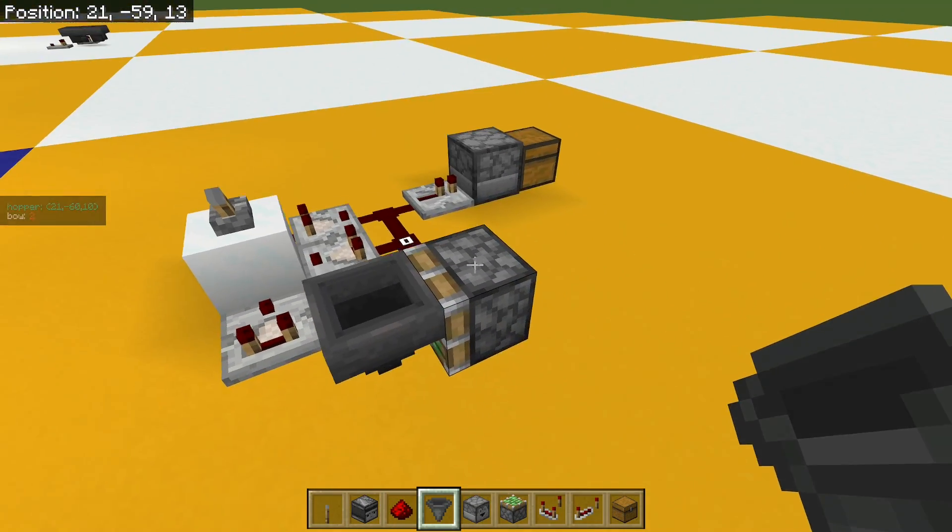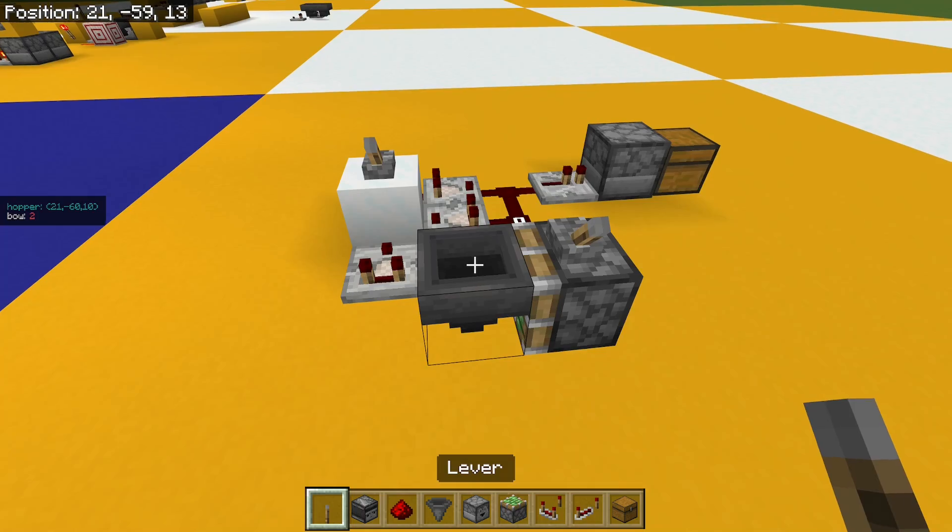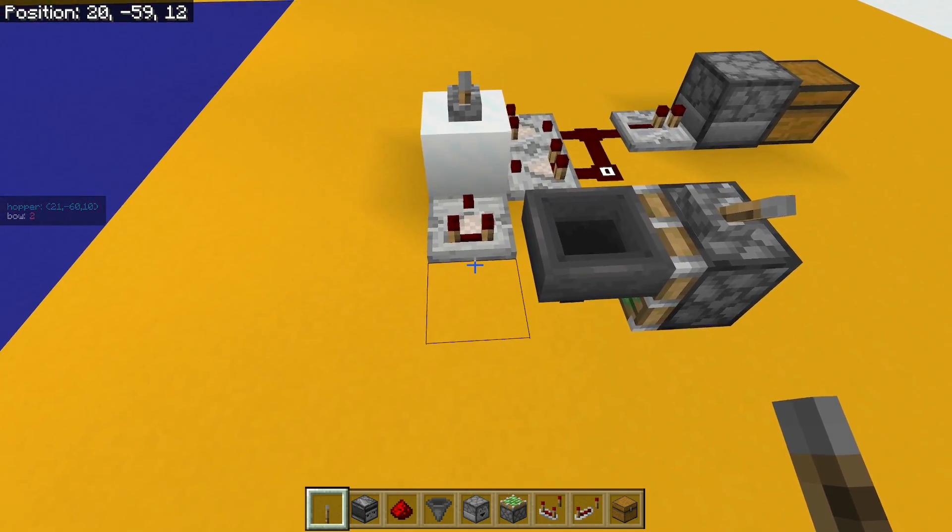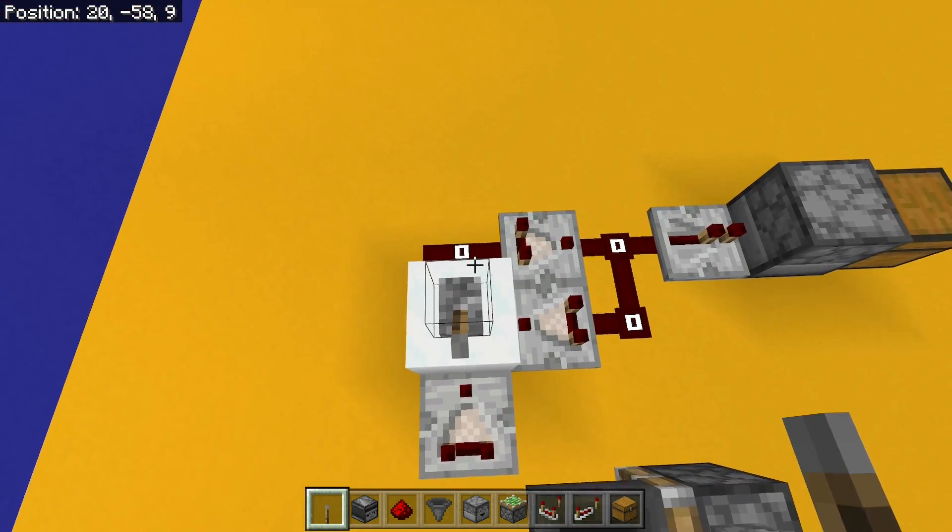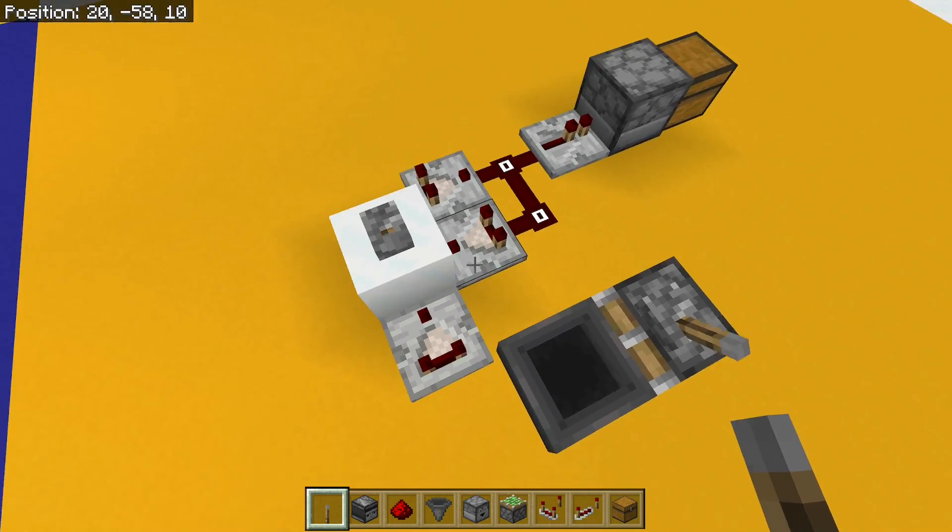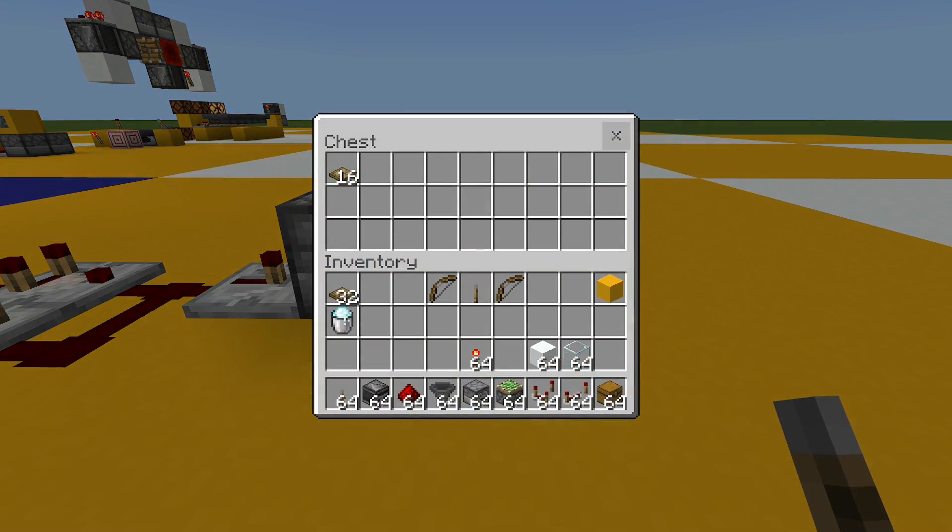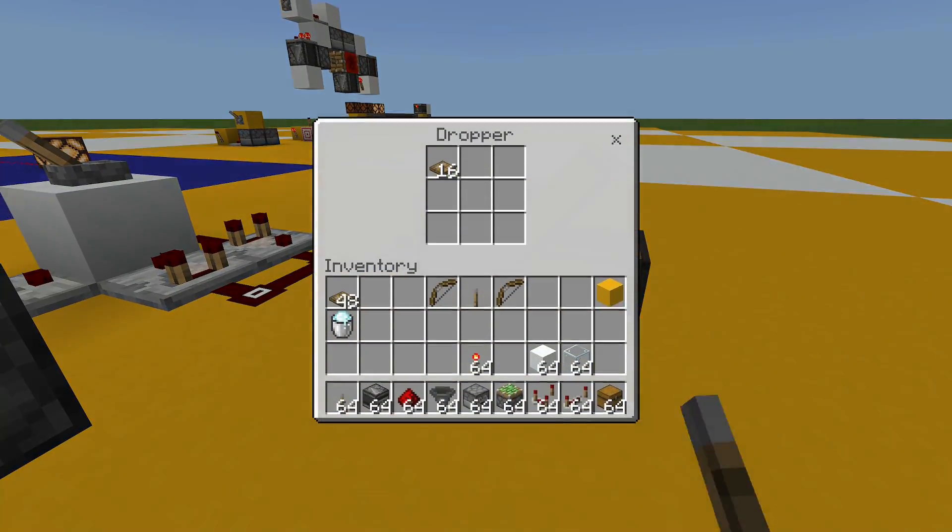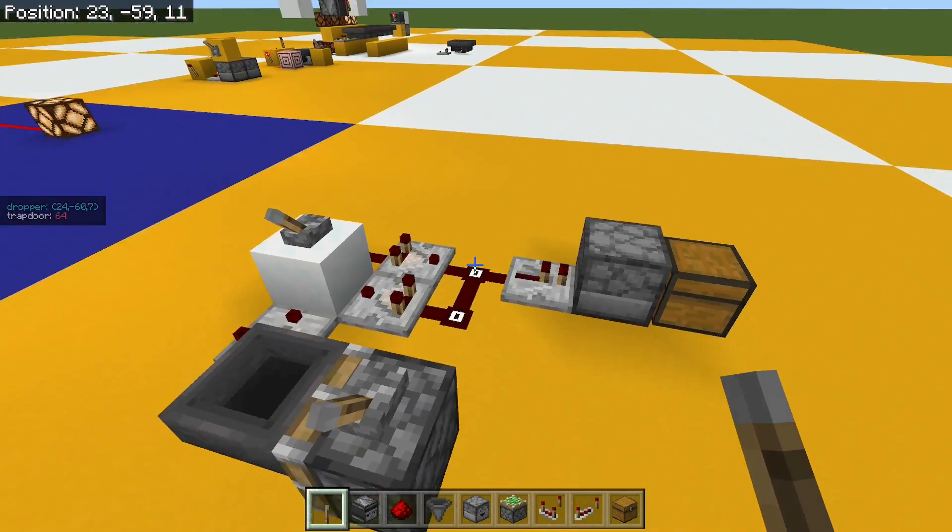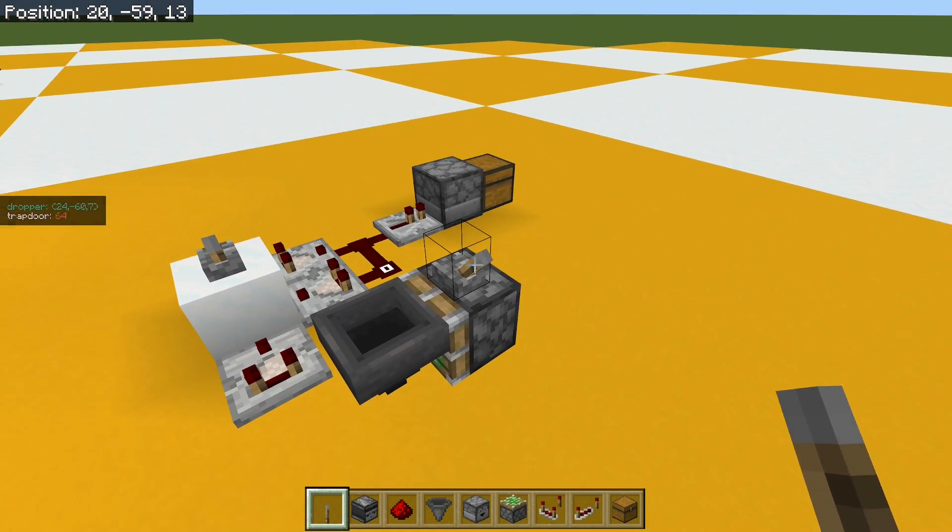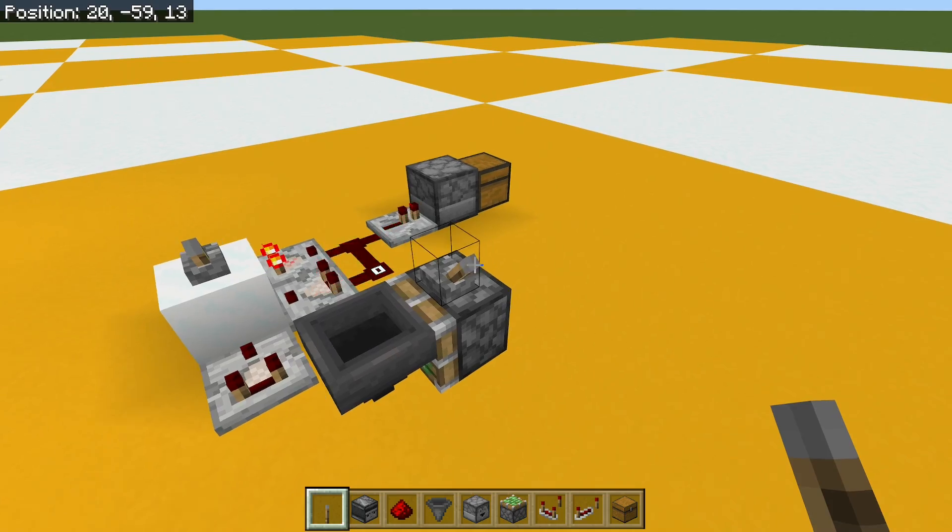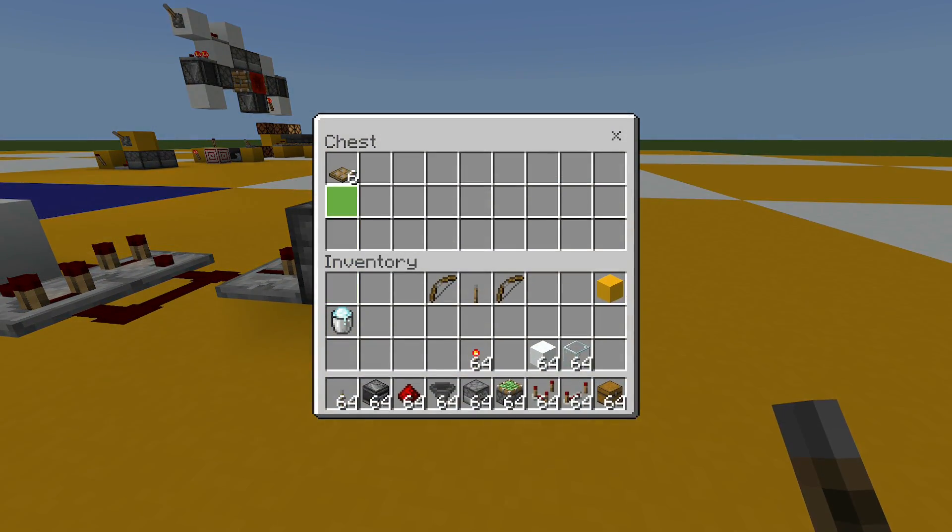And now if I push that hopper behind this comparator, it's going to power the block signal strength 6 instead of 15. And what should happen if I reset this is I should get 6 pulses out of the circuit. So let's see that happen. There we go, 6.